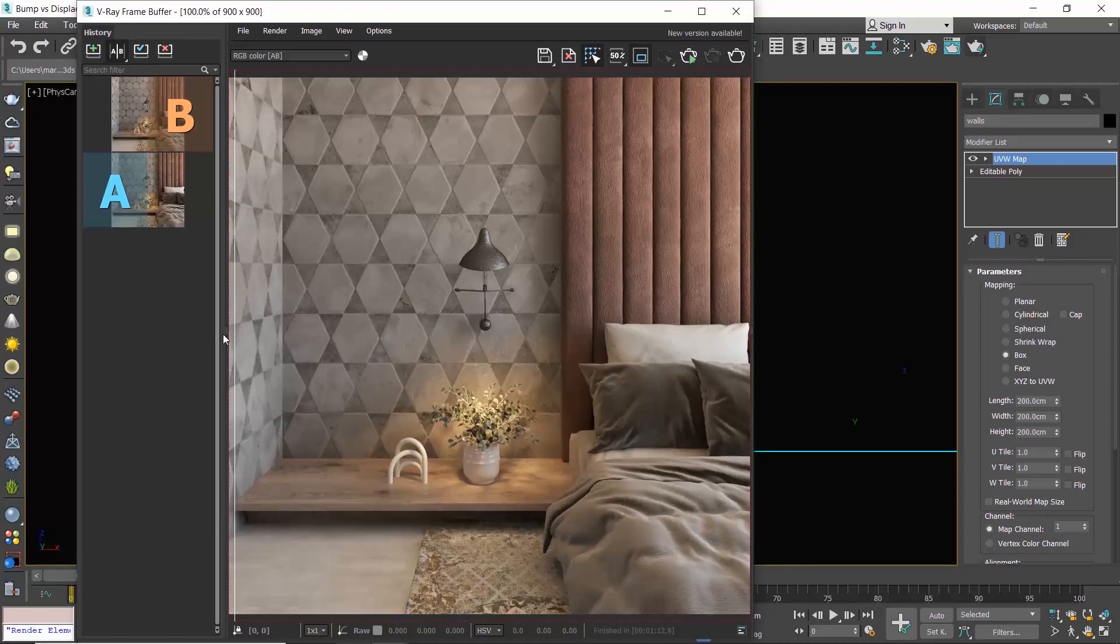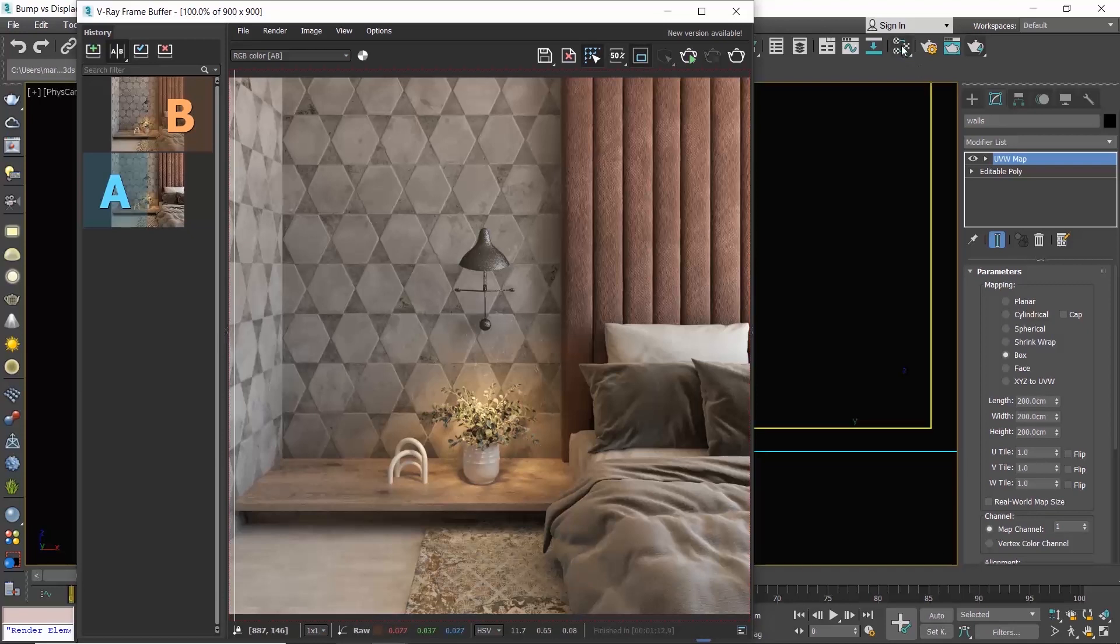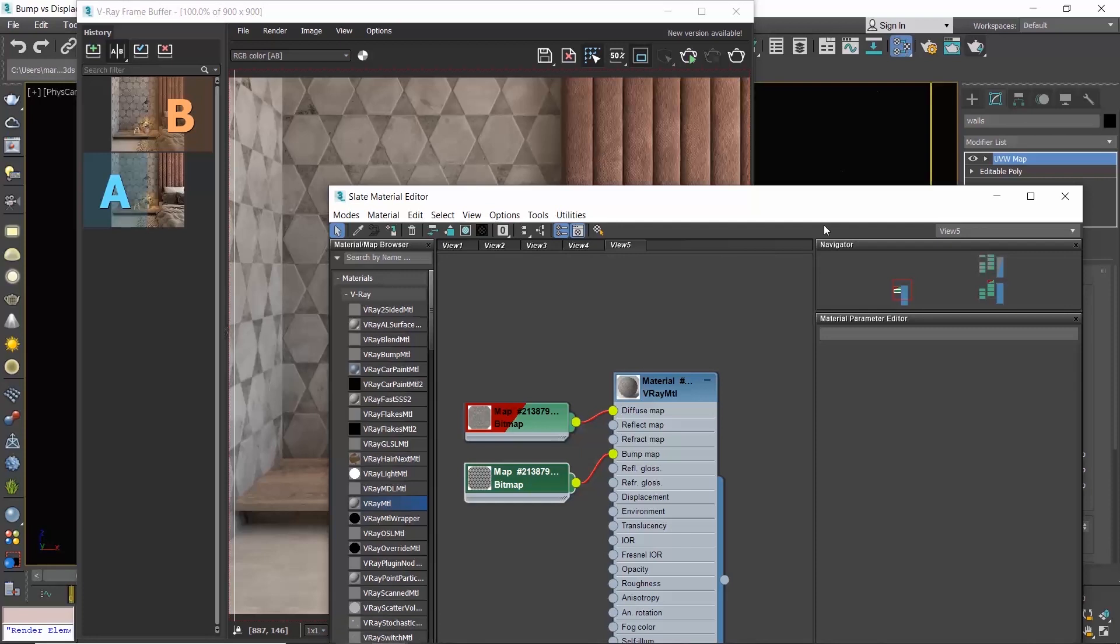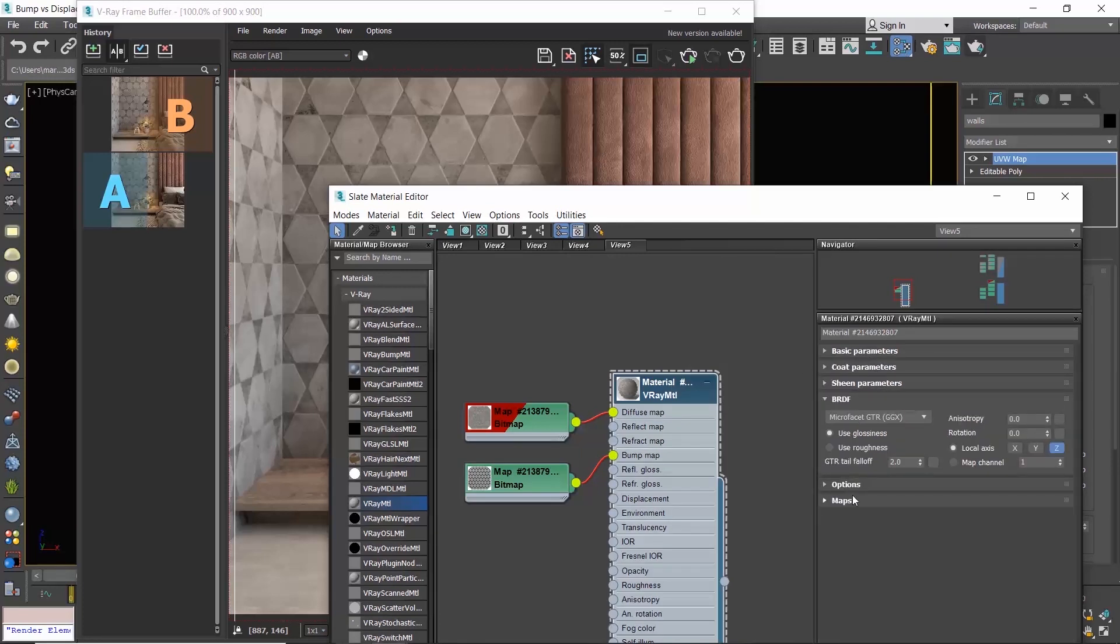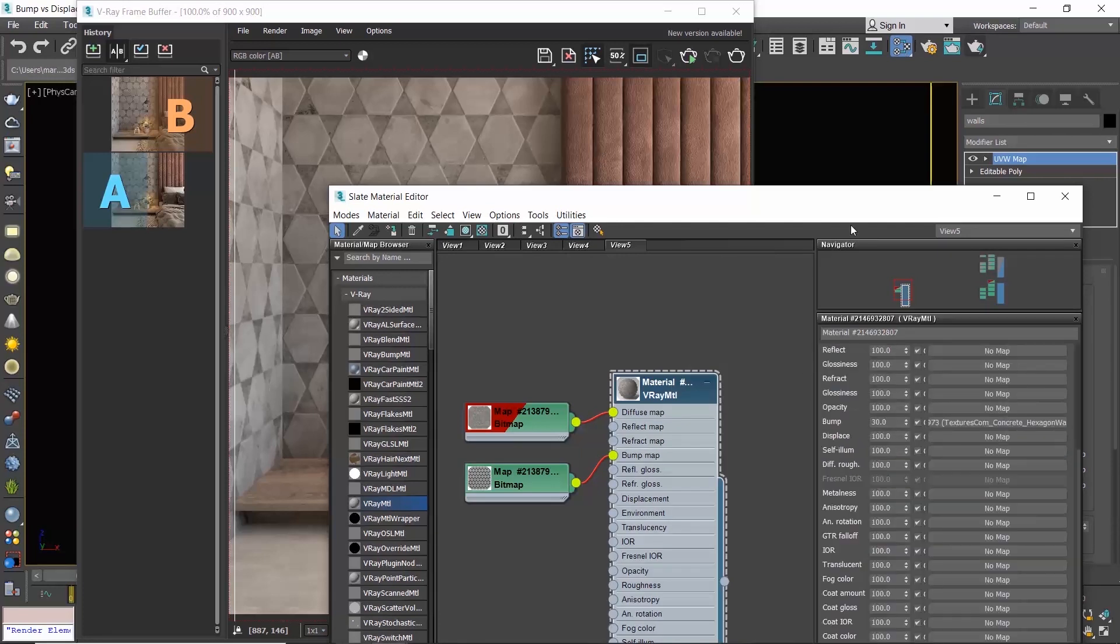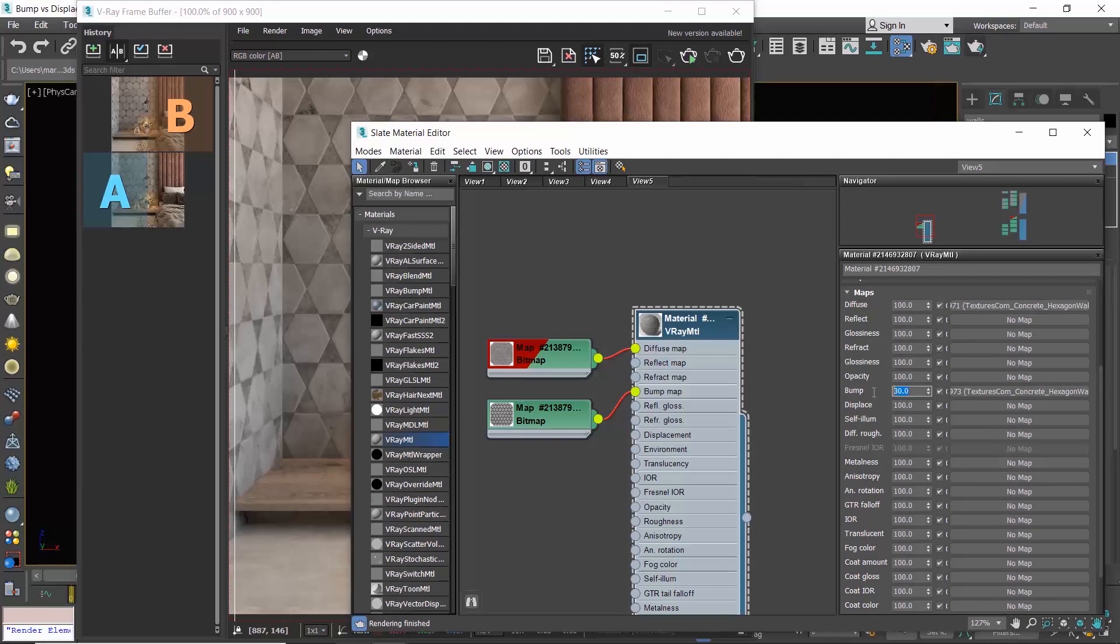Bump uses grayscale images and the parts of the image that are bright towards white get pulled out of the surface, and the parts of the image that are dark towards black get pushed into the surface. And that's how we get the illusion of depth. Unfortunately, the camera angle can reveal this illusion. We can go to the material's parameters, go to the maps rollout, and increase the bump value from 30, which is the default value, to let's say 100.